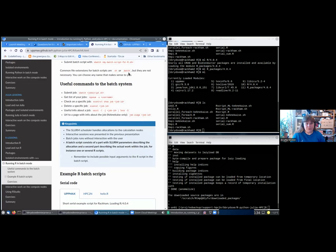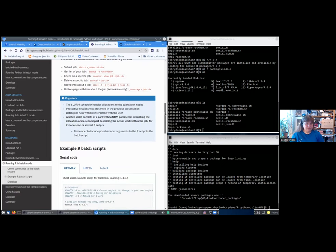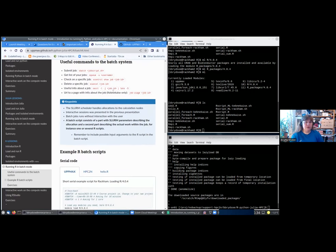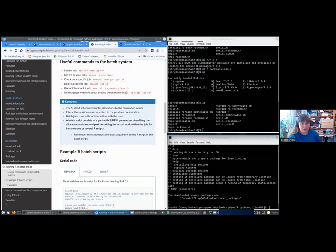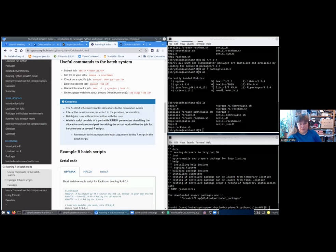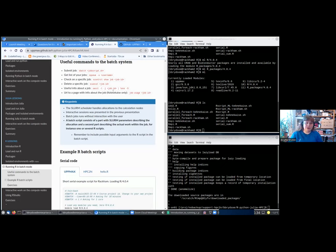Let's look at some useful commands to the batch system. For submitting the job, as I said, that is done with sbatch and the name of your job script. If you give the command squeue -u username, you would get a list of the jobs. To check on a specific job, you would do scontrol show job and the job ID. The job ID you'll get either when you submit the file or the job with sbatch, or when you get the list of your jobs with squeue. To delete a specific job, you can use scancel and the job ID, or to delete all your jobs, you would do scancel -u and your username.